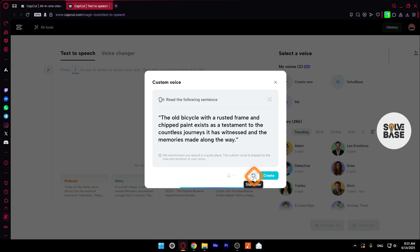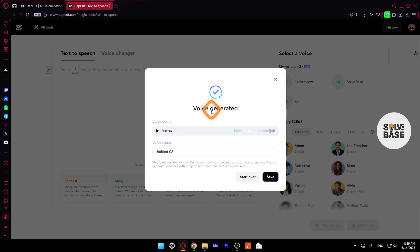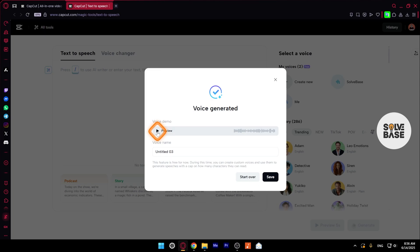We can also start over if you are not comfortable with the way you have recorded it. A voice has been generated. And if you have an error, in that case, you just need to start over and speak a little slower.